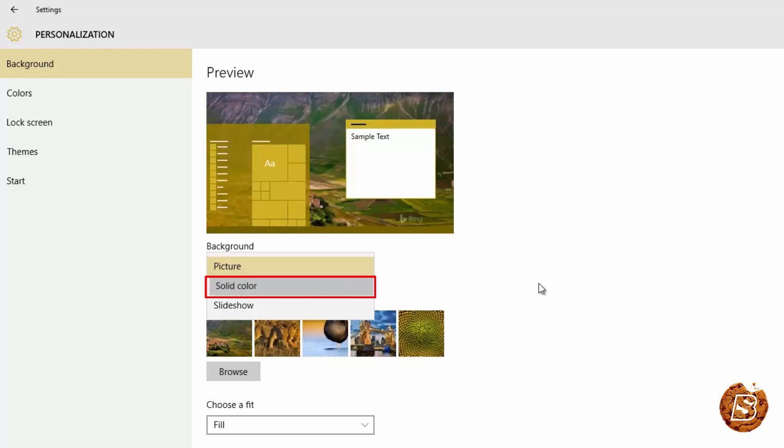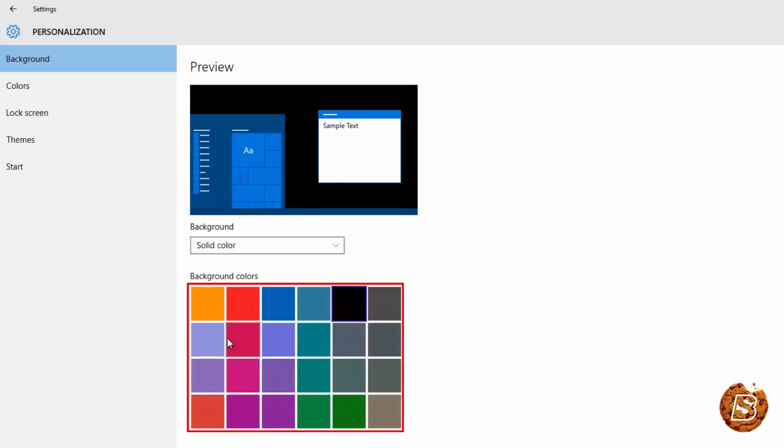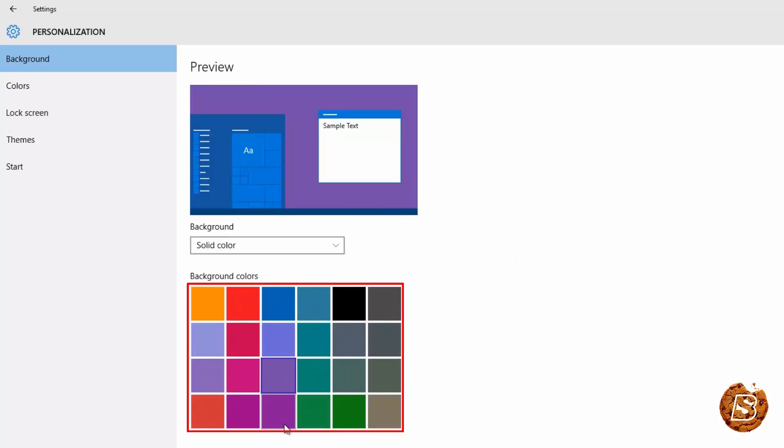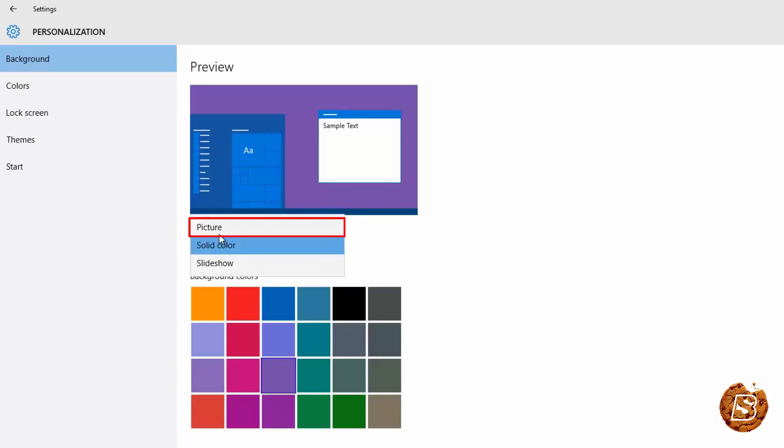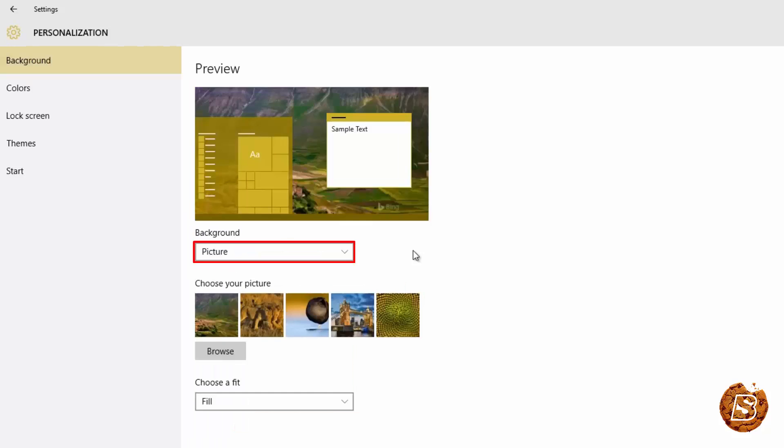For solid colors you can click on this and you will be presented with different solid colors which you can set as your background. Let's revert back to picture over here.